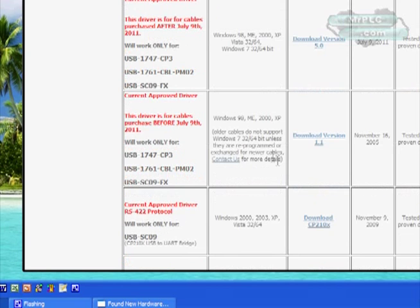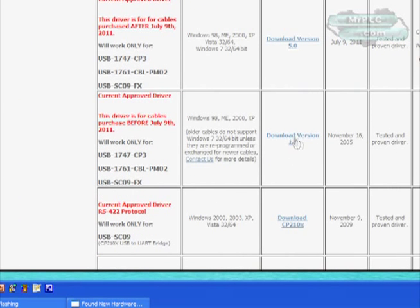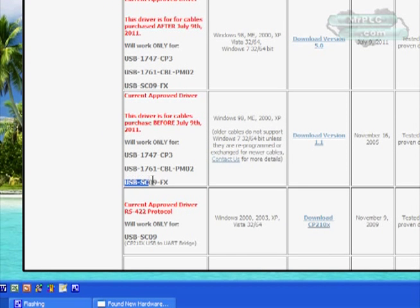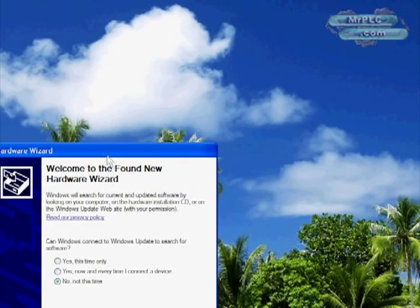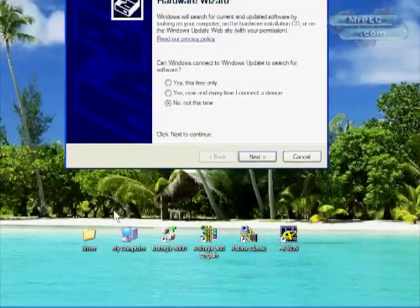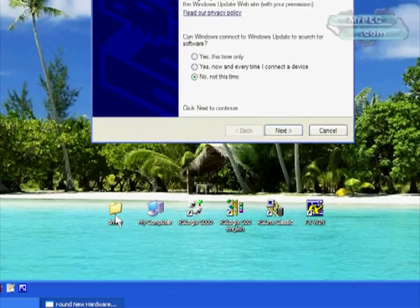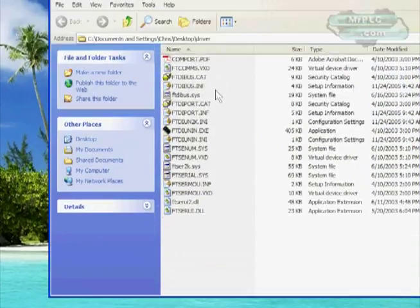I'm using an older cable so I downloaded this one version here. This is the cable that we're installing, USB SC09 FX. We downloaded it and I unzipped it to a folder called driver.